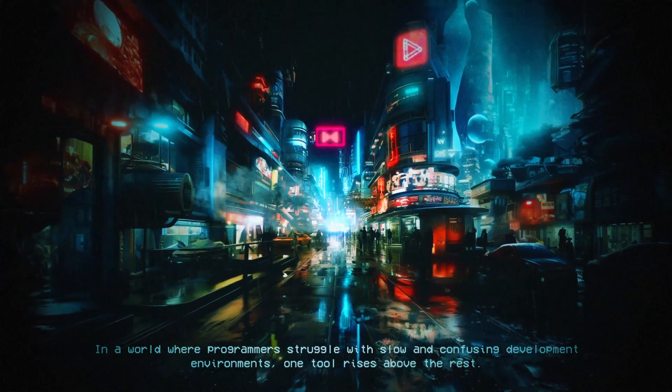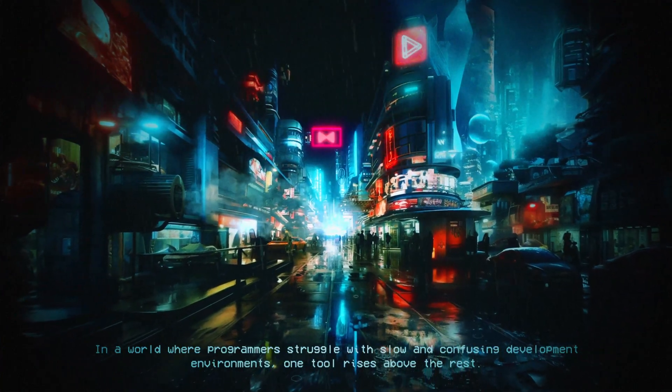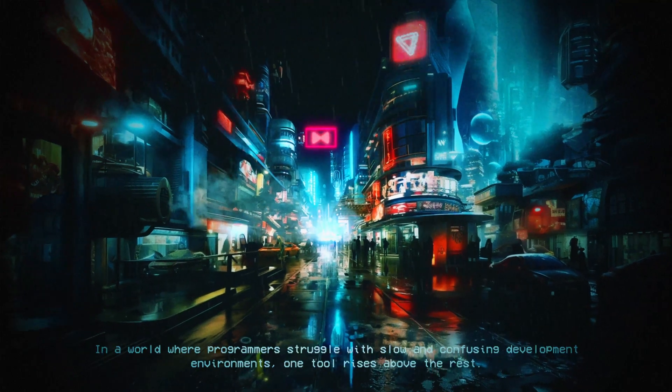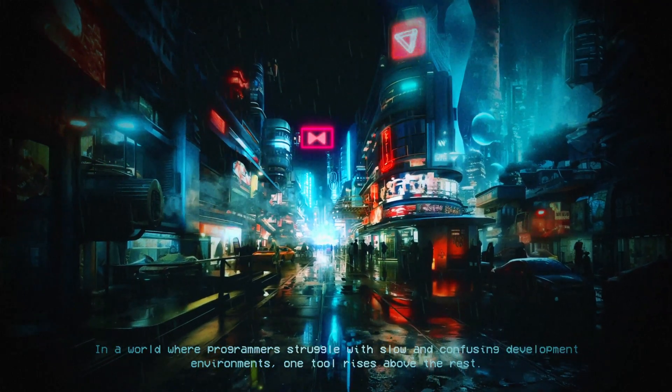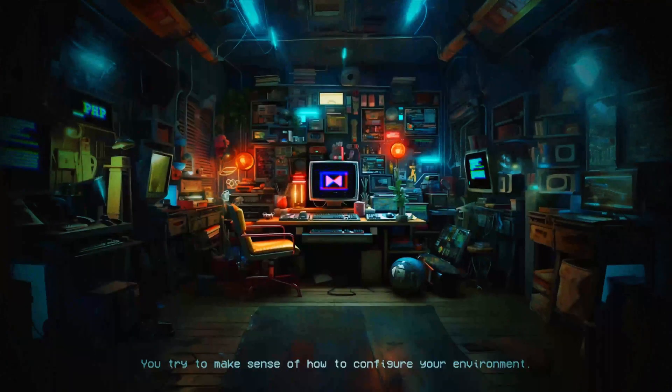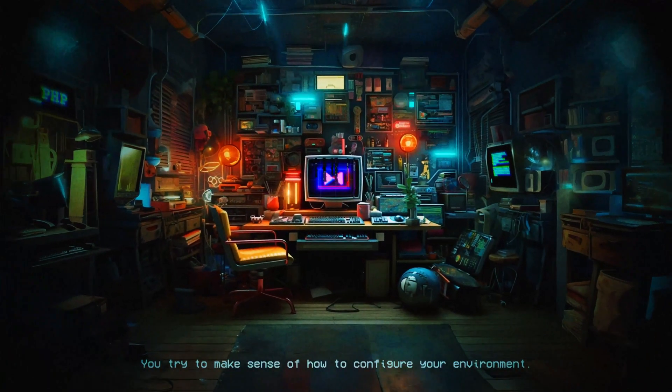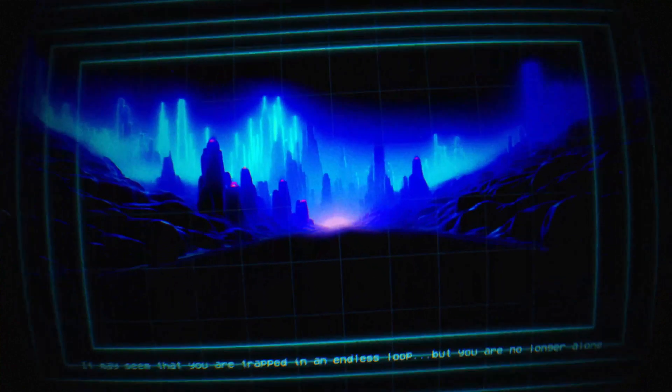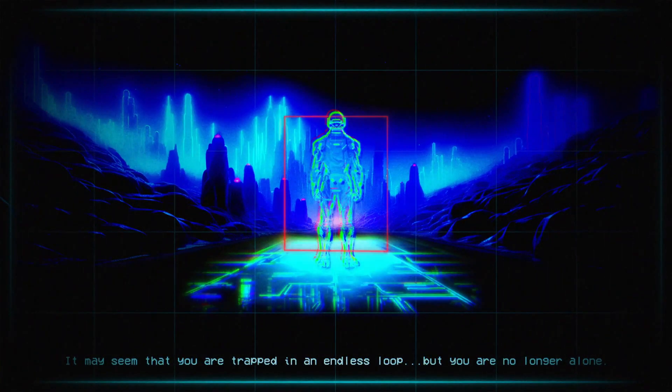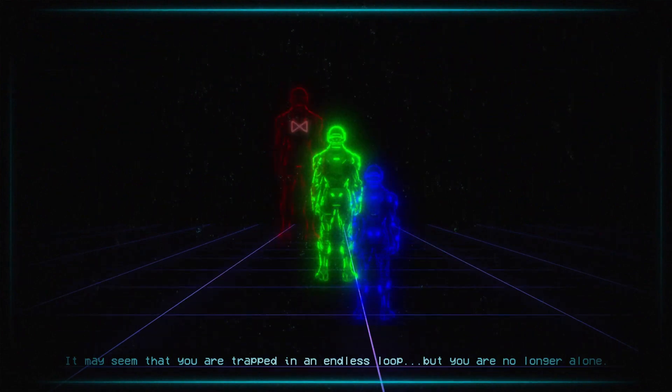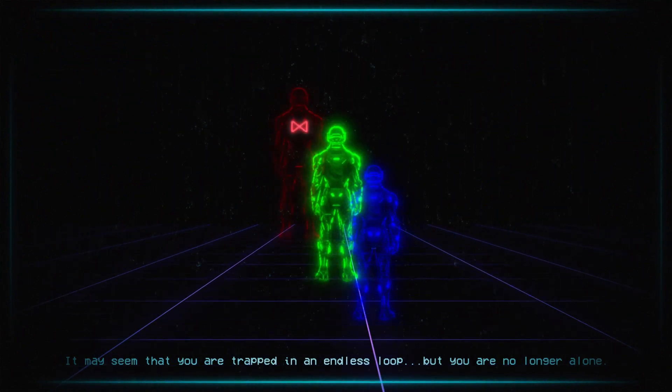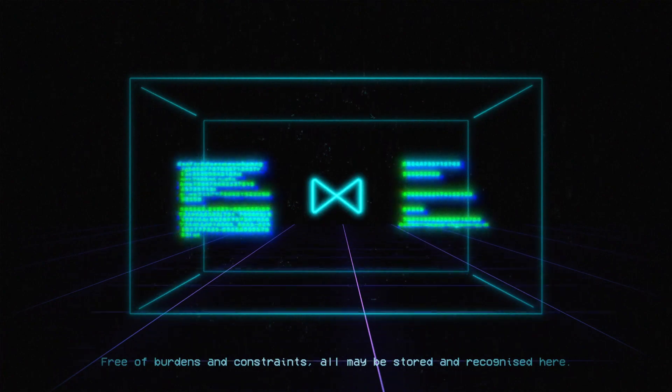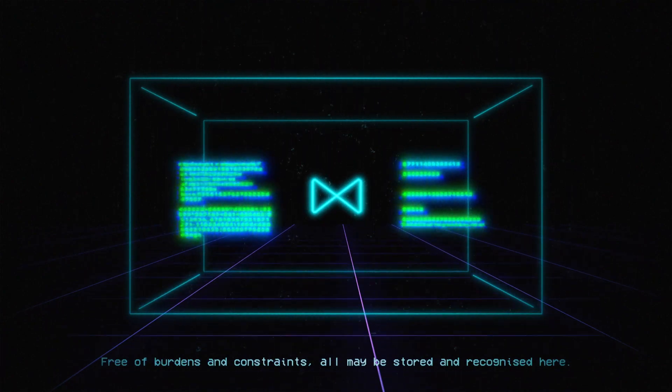In a world where programmers struggle with slow and confusing development environments, one tool rises above the rest. You try to make sense of how to configure your environment. It may seem that you are trapped in an endless loop, but you are no longer alone. Free of burdens and constraints. All may be stored and recognized here.